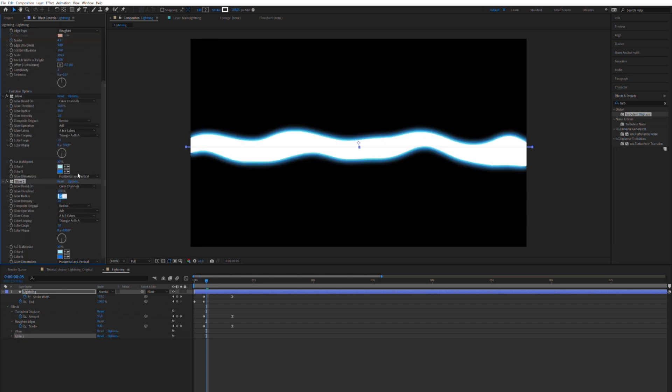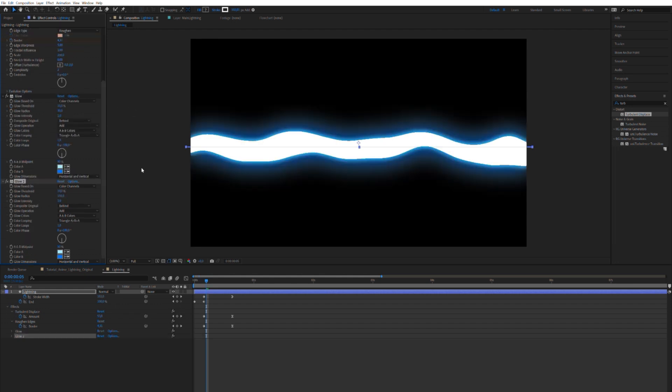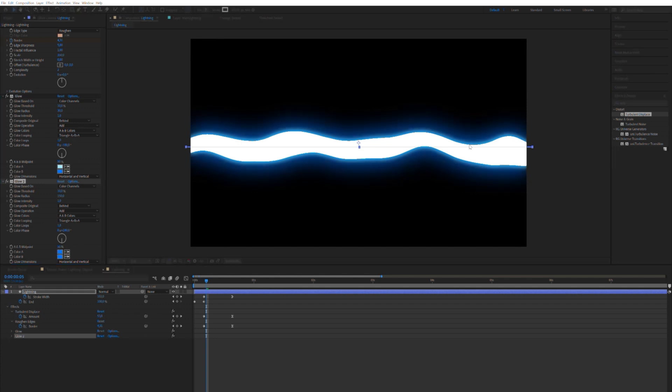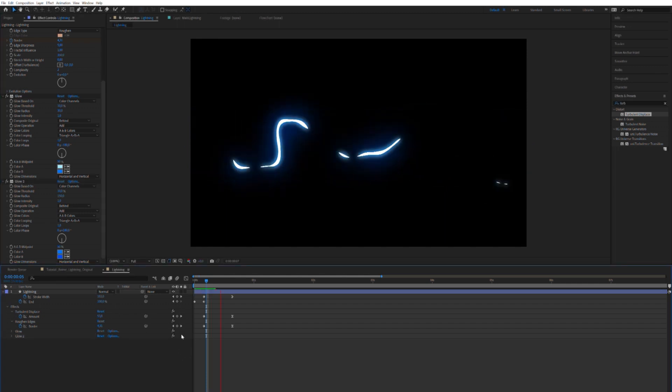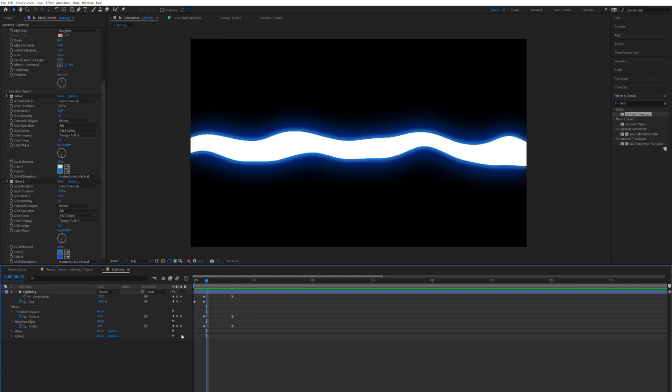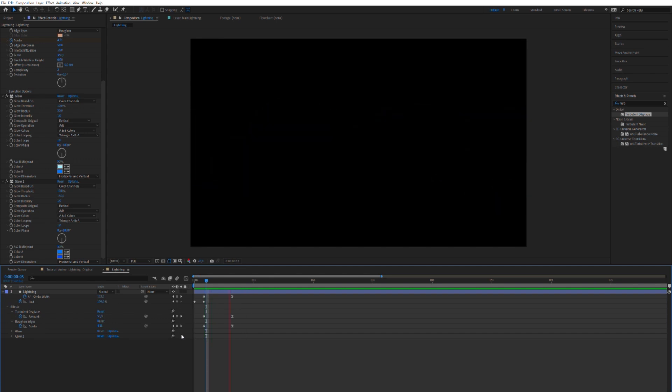Duplicate that bad boy and apply a darker blue. Something like this, nice and electric.